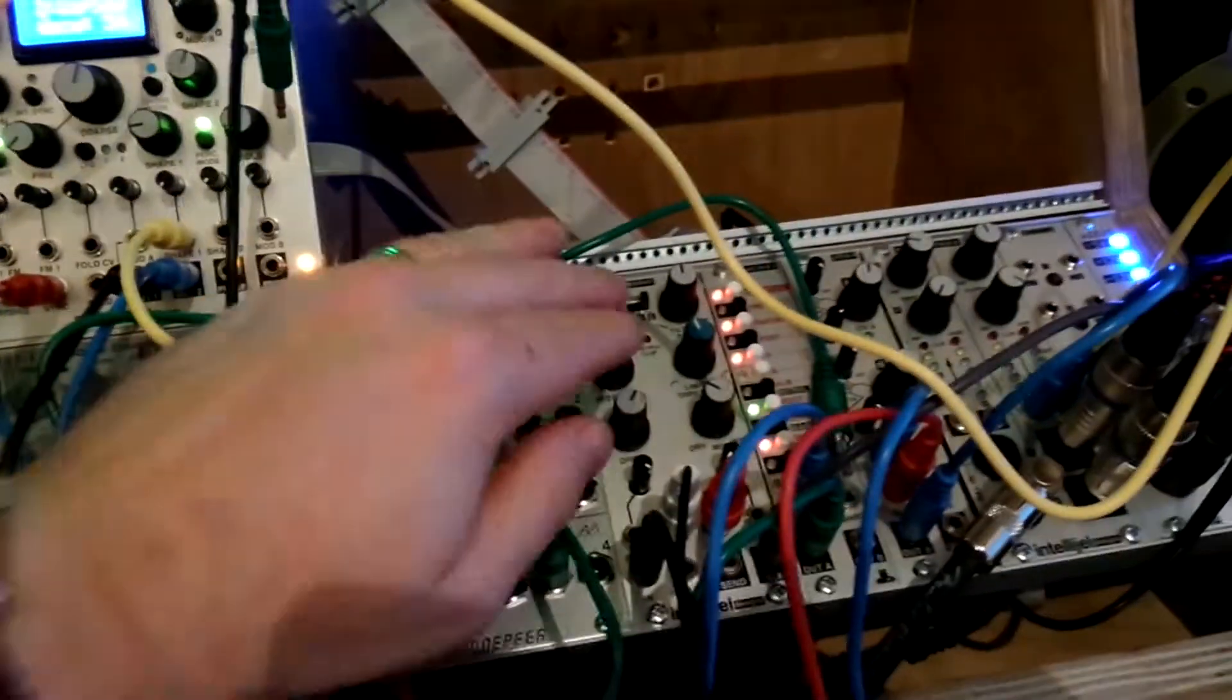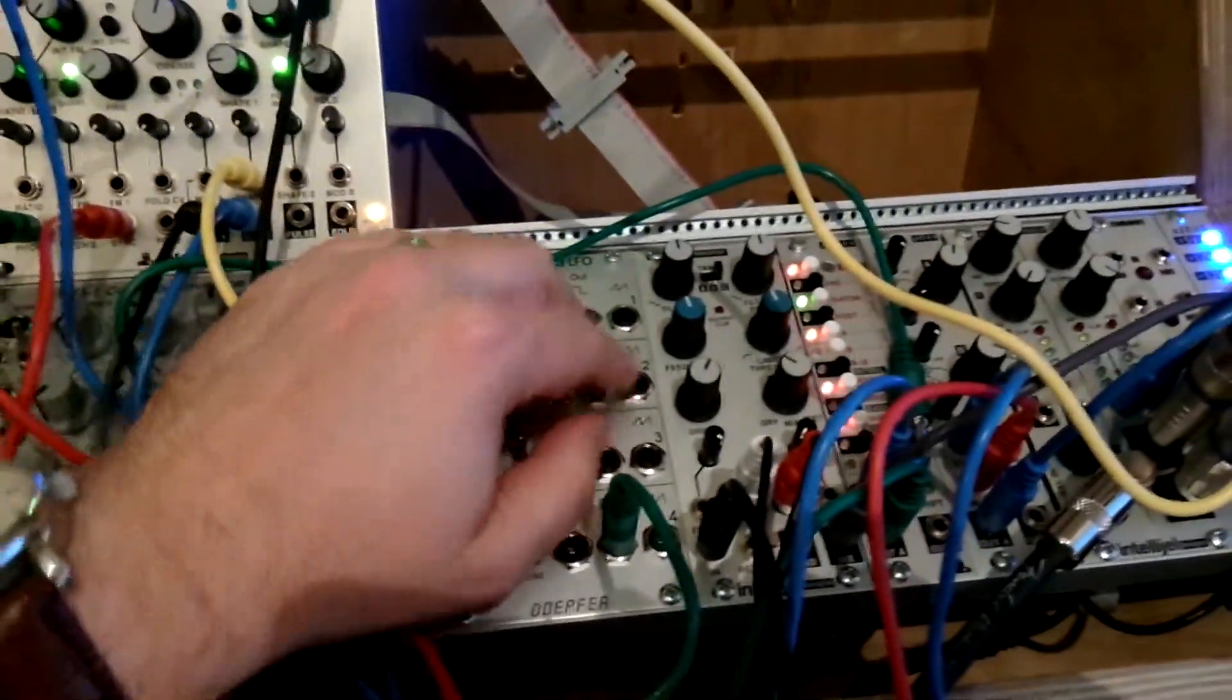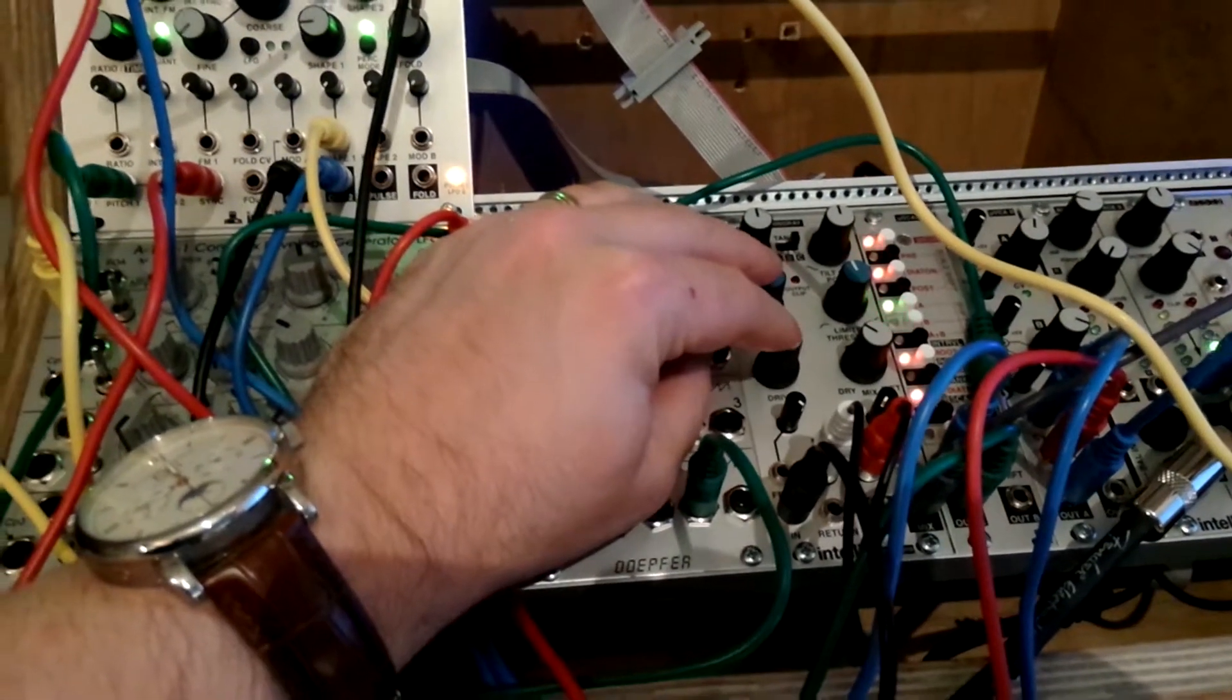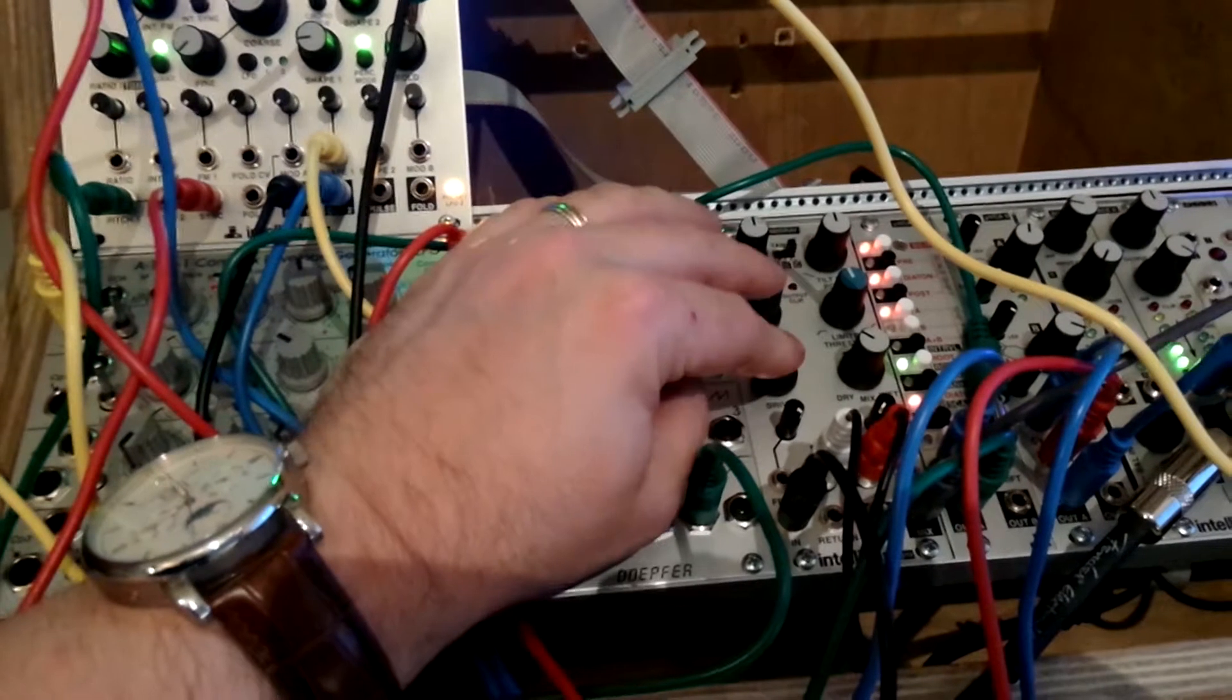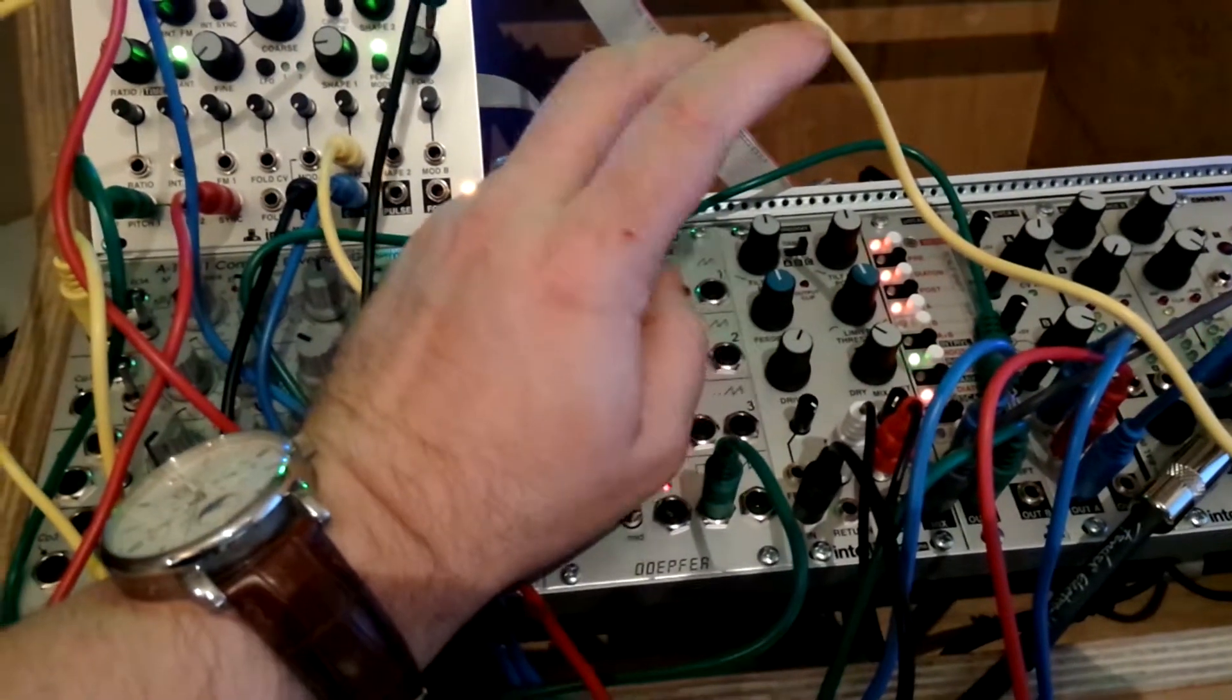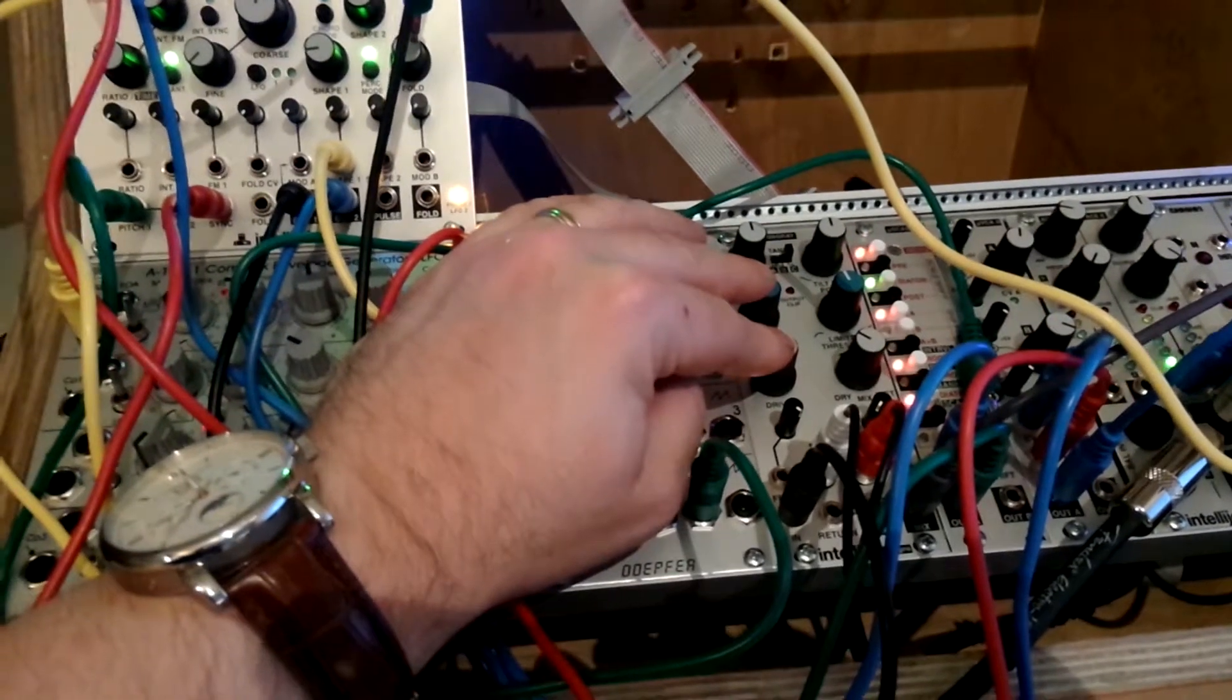So the next unit we got today is the Intelligel SpringRay Spring Reverb unit. The unit comes with three springs. Yes, they are actual springs if you don't know what a spring reverb unit is.